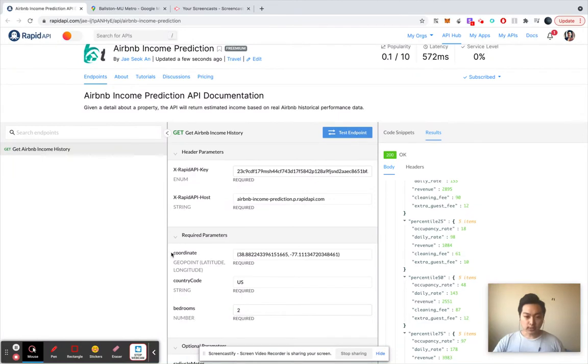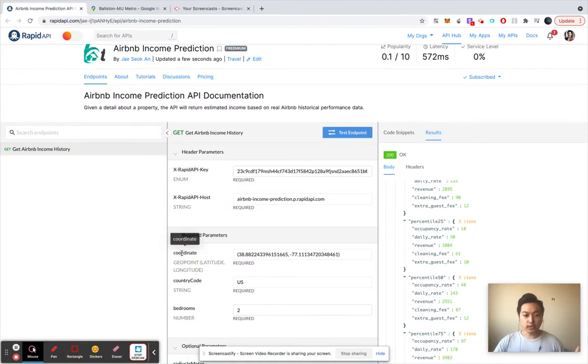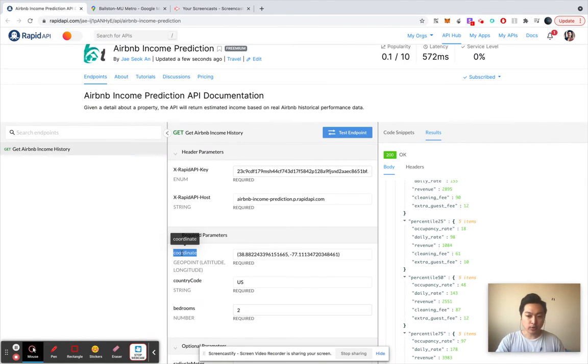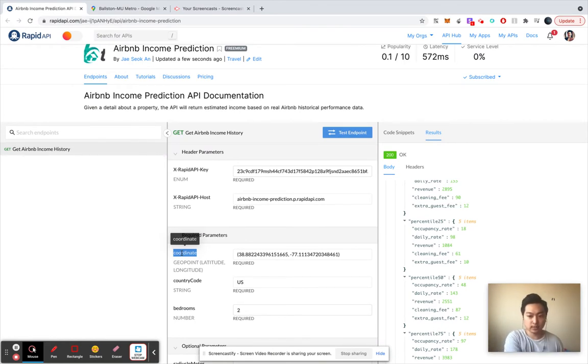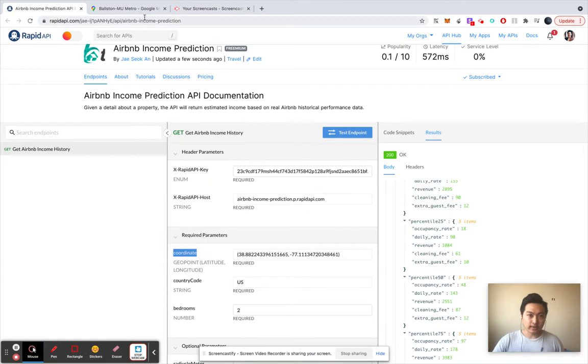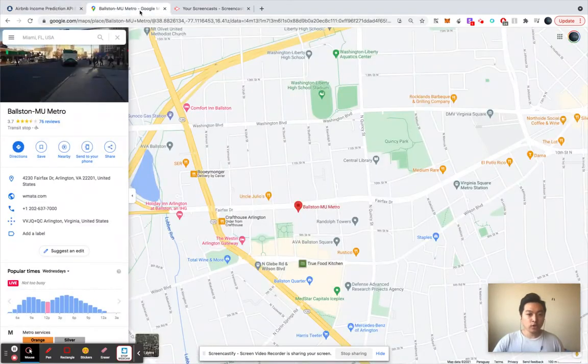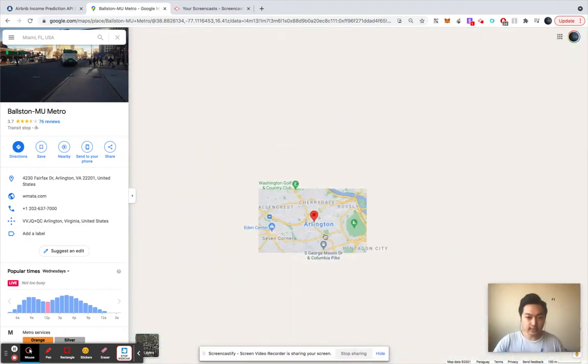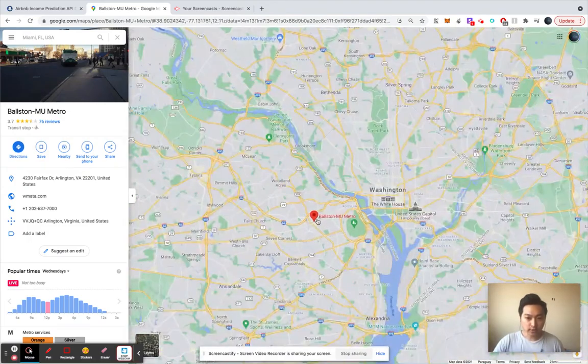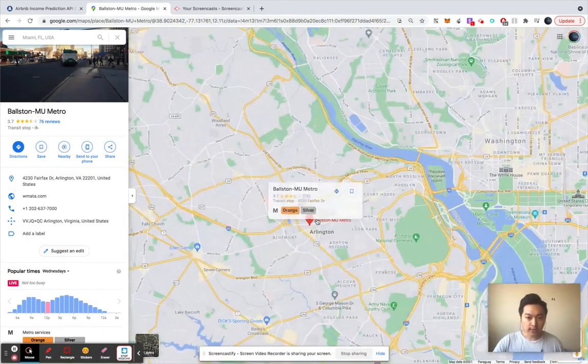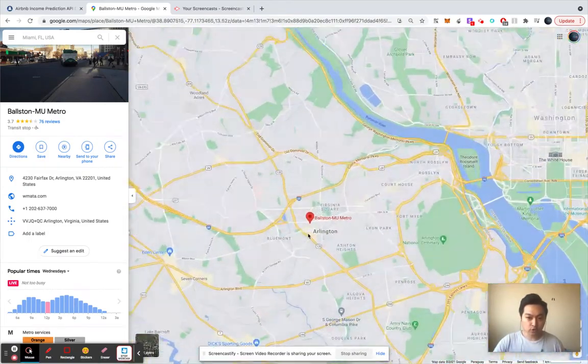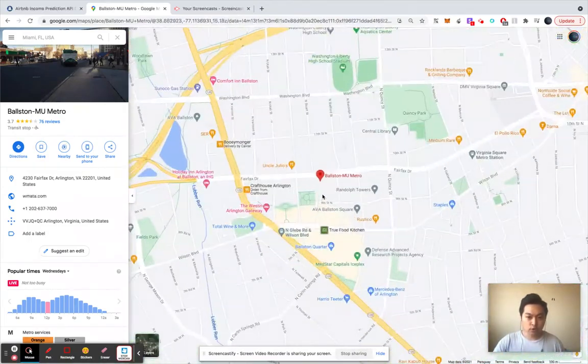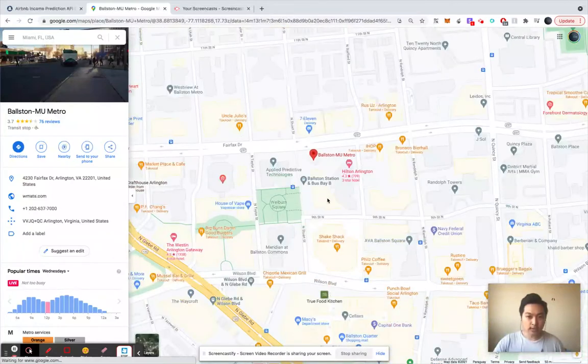First thing is what is this coordinate? So coordinate is basically the location of your investment opportunity property. So let's say your property is located in Arlington and let's say your property is right by the Hilton hotel.